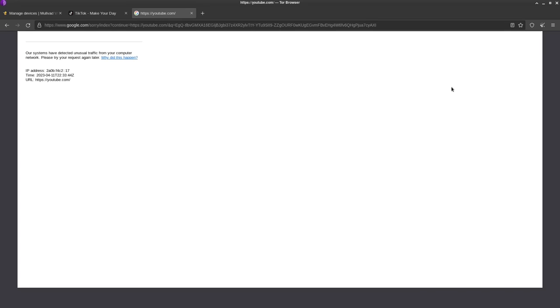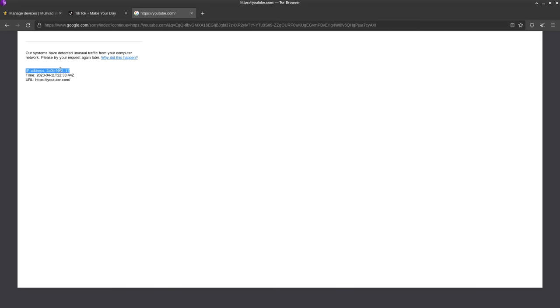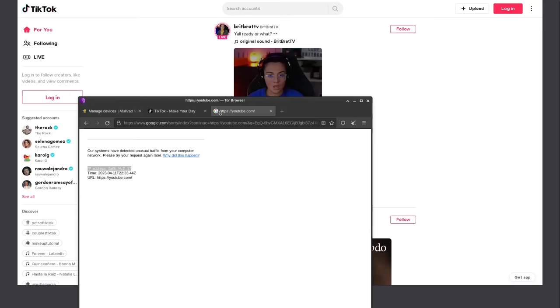But the Tor browser gave these guys access to thousands of different IP addresses that they could just use and abuse to the point where now when you try to visit Google in the Tor browser, you have a 90% chance of ending up in CAPTCHA hell.